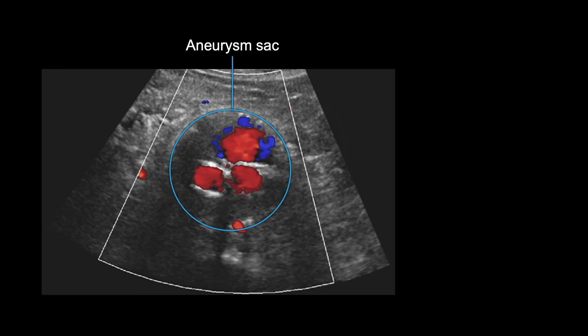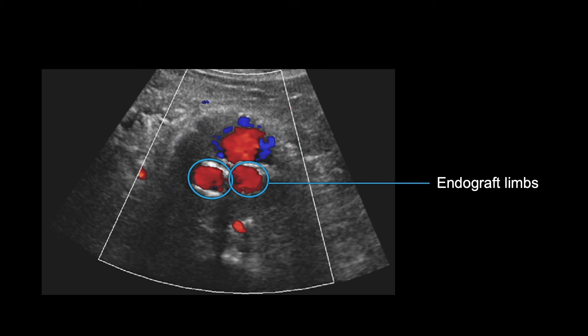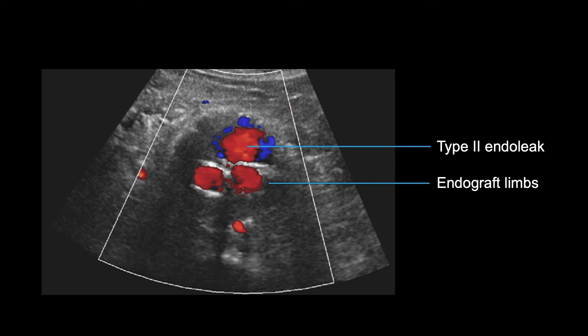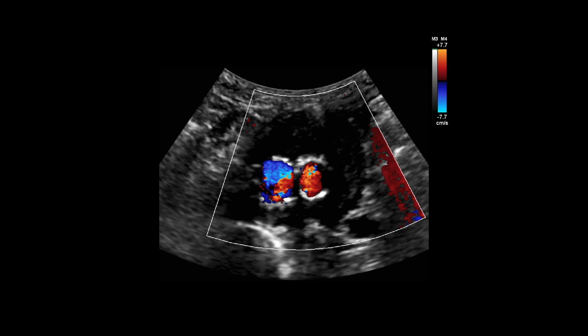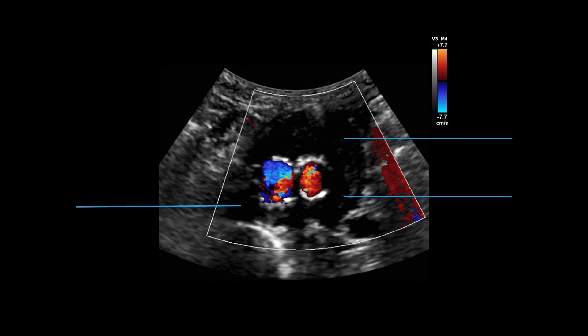Any color seen outside of the endografted limbs indicates an endoleak, as seen here. The larger one at the top is from retrograde inferior mesenteric artery flow. This is the most common type of endoleak and is called a type 2 endoleak. Type 2 endoleaks may also occur in the lumbar arteries, as seen in the smaller leak on the bottom, which is likely from a lumbar artery. Remember, type 2 endoleaks are due to bidirectional or retrograde flow through an artery, usually the IMA or lumbar arteries, rather than through an attachment site or graft material defect. Since type 2 endoleaks are usually from the lumbar or inferior mesenteric arteries, they are usually visualized in these areas of the aneurysm sac.